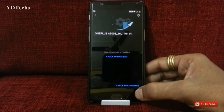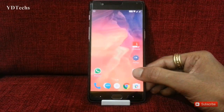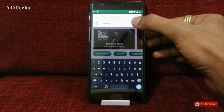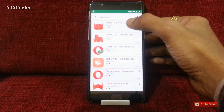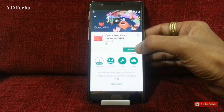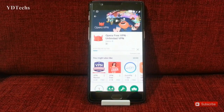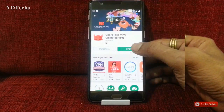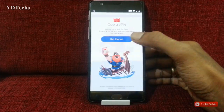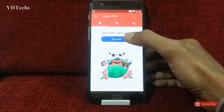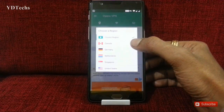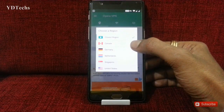If you don't find an update like this, go to the Play Store and search for Opera VPN. Install it, open it, and get started. Select the Canada region.